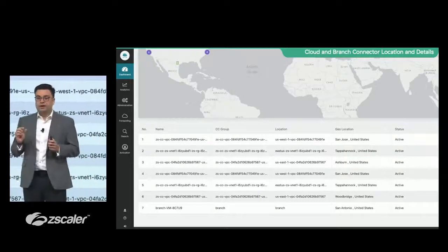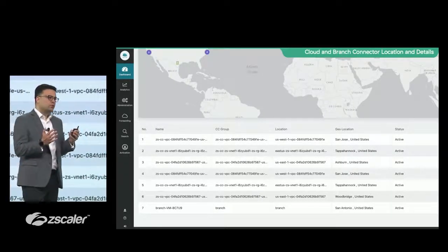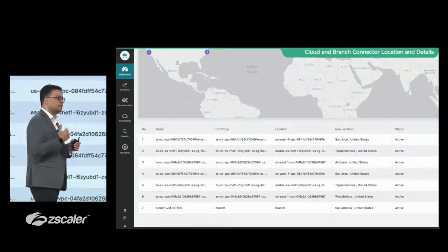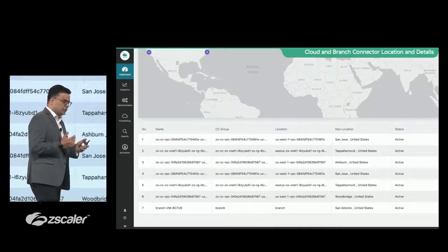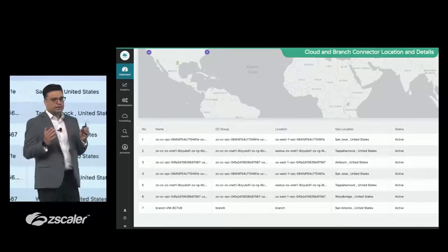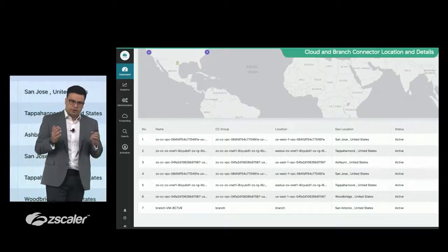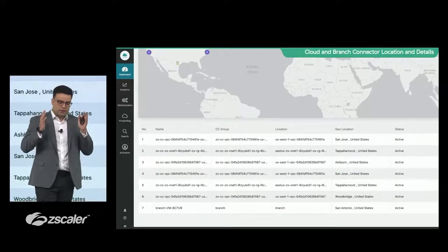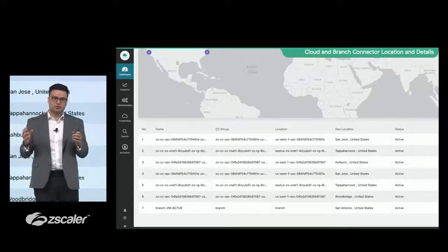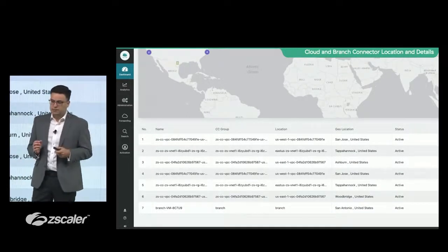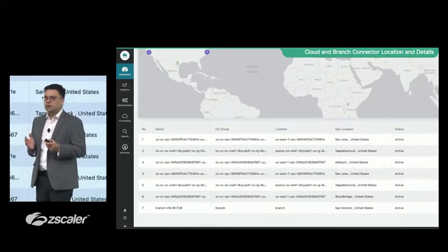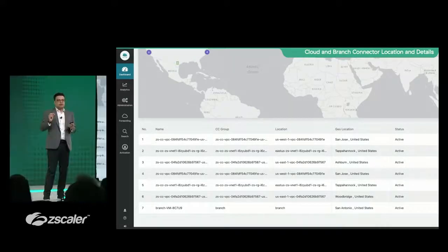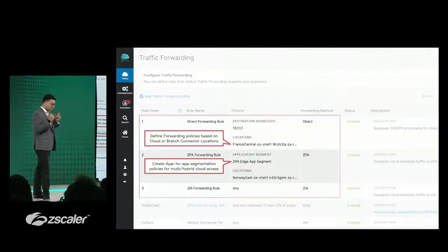You can also see a full detailed view of all the branches and cloud workloads where they are running, and then you can define policies around it. A lot of you who have been operating ZIA, ZPA, ZDX, you know that our policy framework is very criteria and action driven. We have a set of criteria, rules around which you can define access policies.